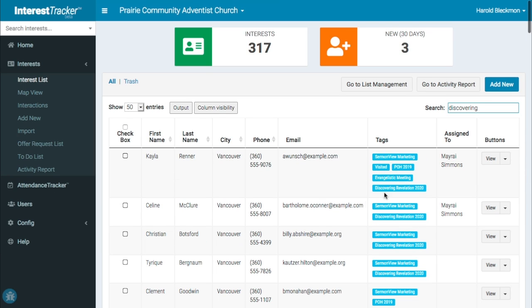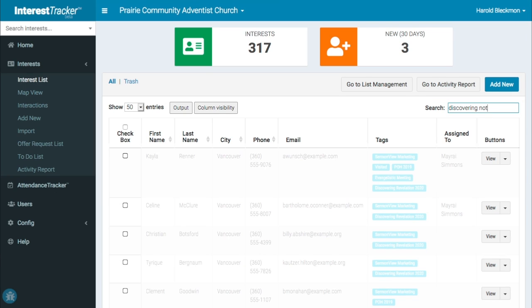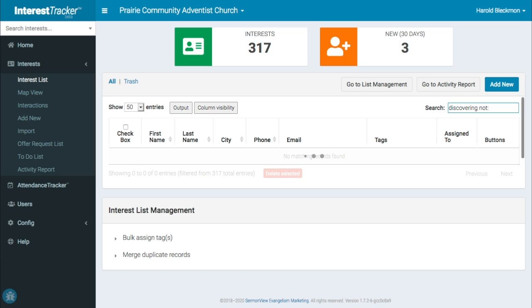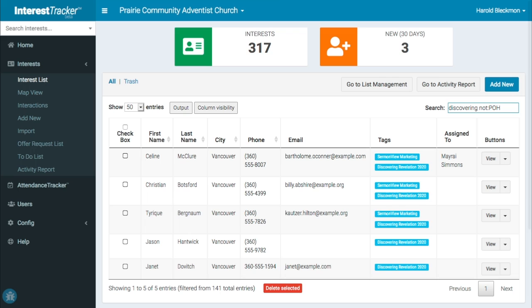You can also do a negative search by putting not colon followed by a keyword that you don't want. For example, we can find everyone with the Discovering Revelation 2020 tag who doesn't also have the Prophecies of Hope 2019 tag.